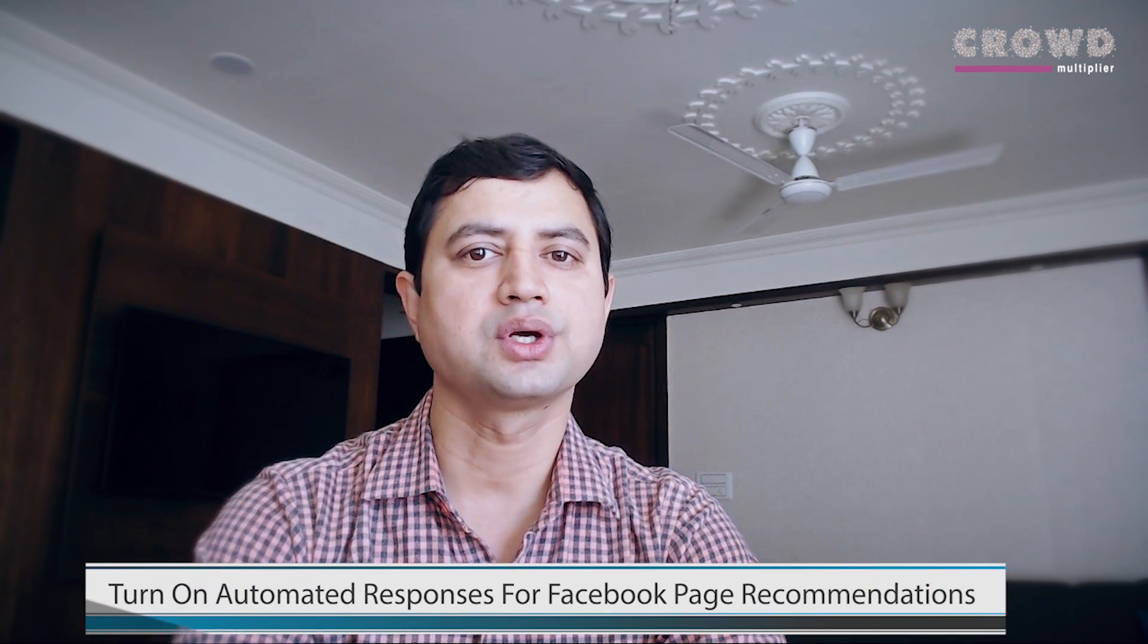So your business is on Facebook - that is good. And if your business is getting Facebook page recommendations, that is even great. But can you reply to those recommendations in time? Not an issue, we have a solution. You can tackle this problem. I'm Kirik Chasani, founder of Crowd Multiplier, and today I'm going to show you how to turn on automated responses for Facebook page recommendations.